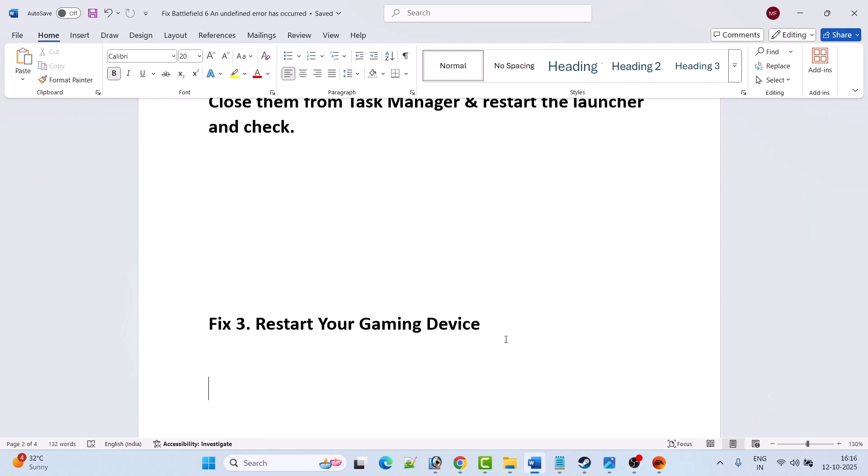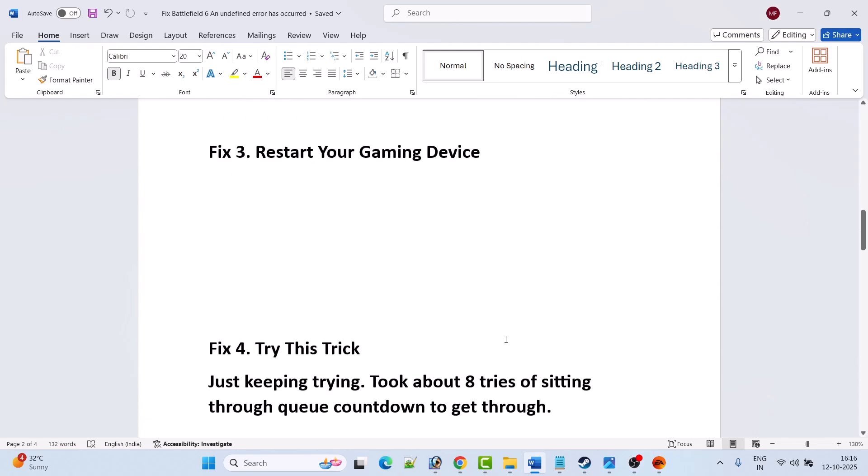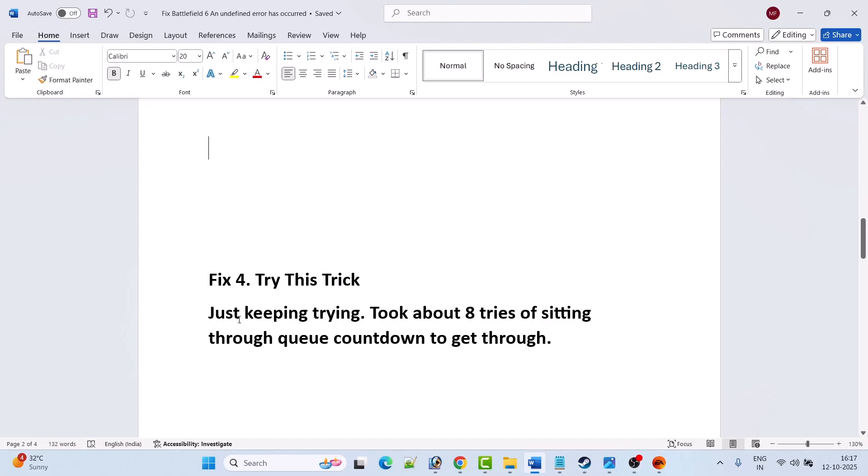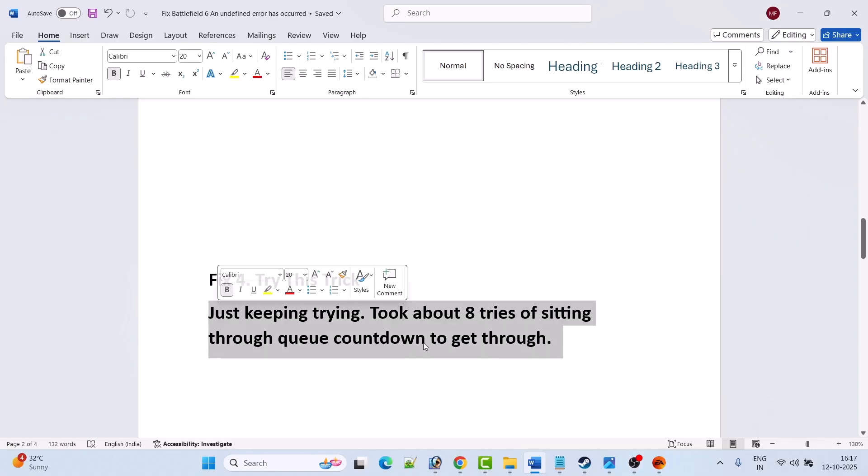Fix 4: try this trick. Just keep trying. It took about eight tries of sitting through queue countdown to get through. This solved the issue for many players, so I hope this will work for you as well.